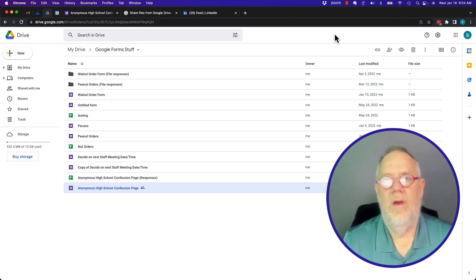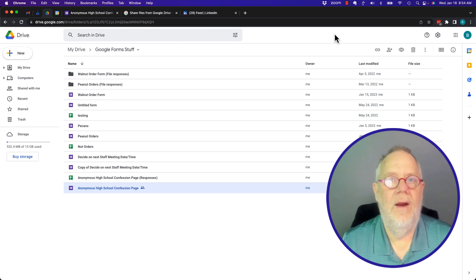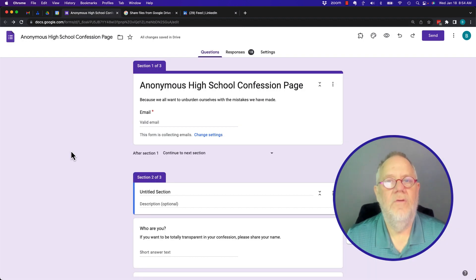I'm going to show you the only place that I know of in Google Forms where you are required to have a Google account.